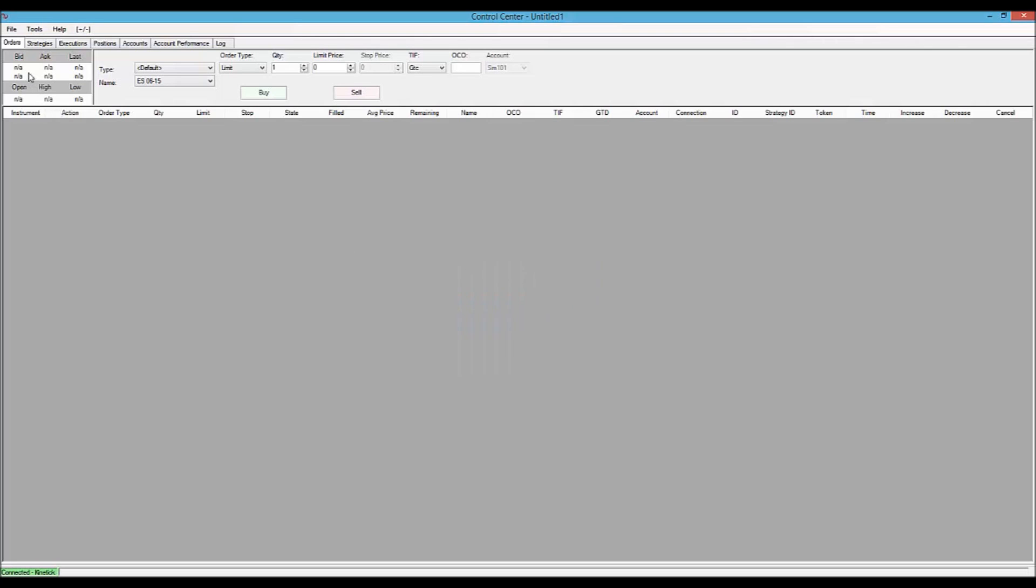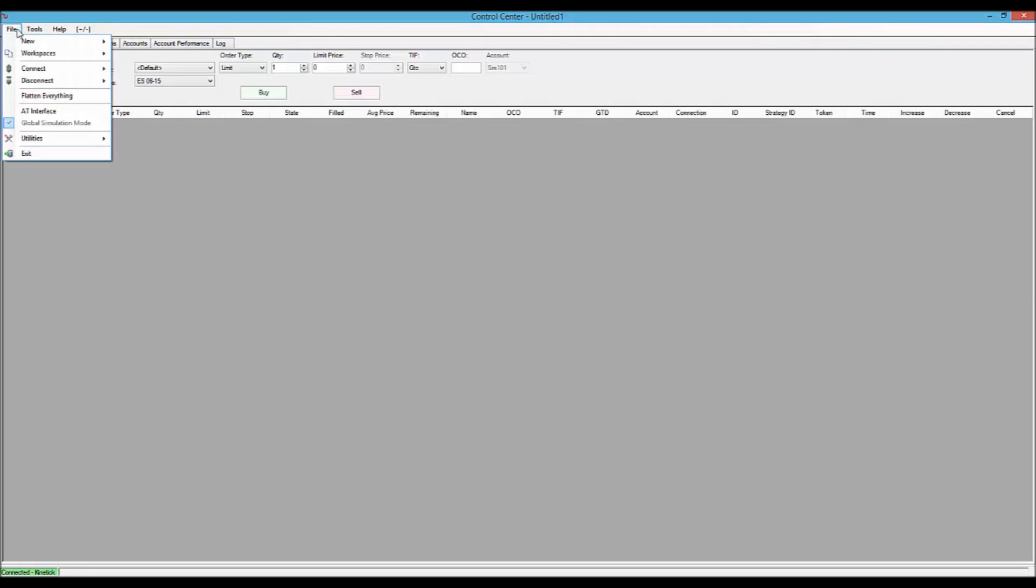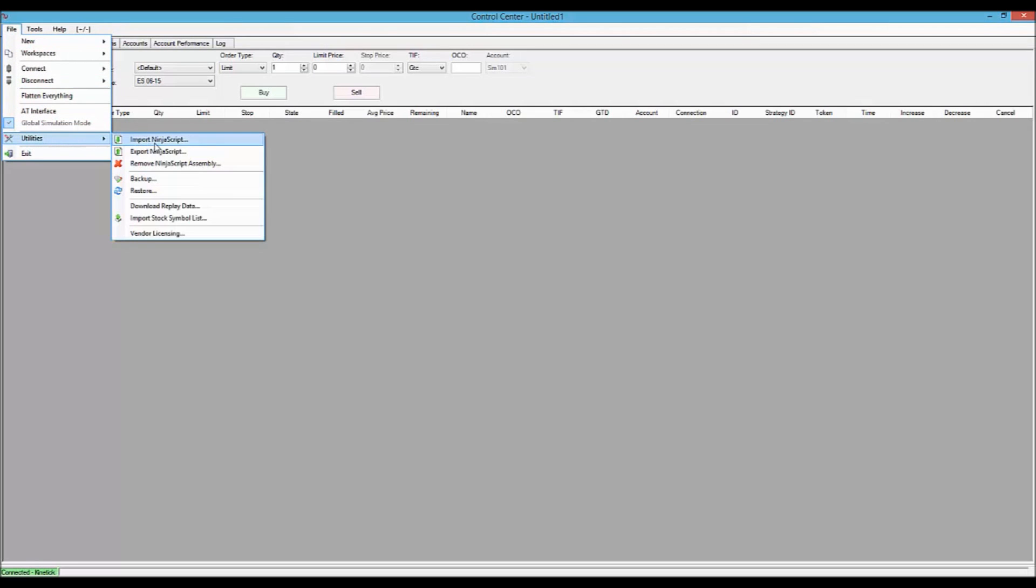I'm assuming that you have already downloaded the toolkit from our website and imported it using the File, Utilities, Import Ninja Script menu.